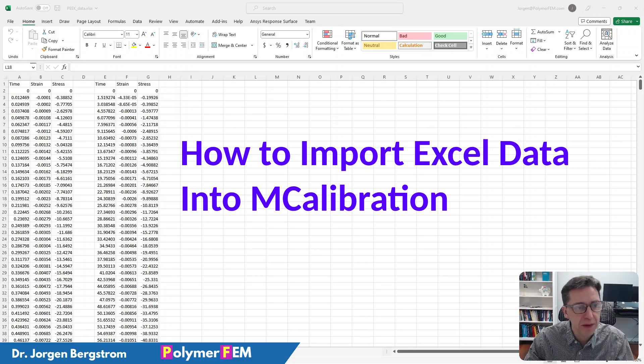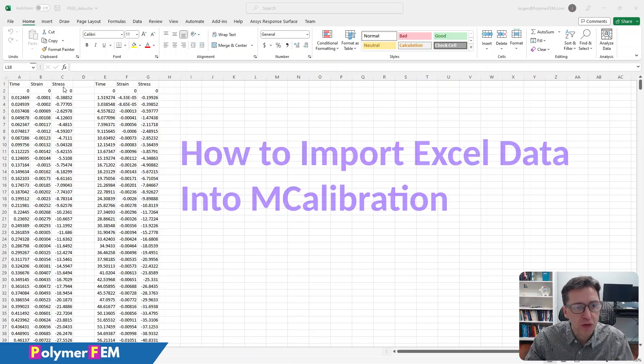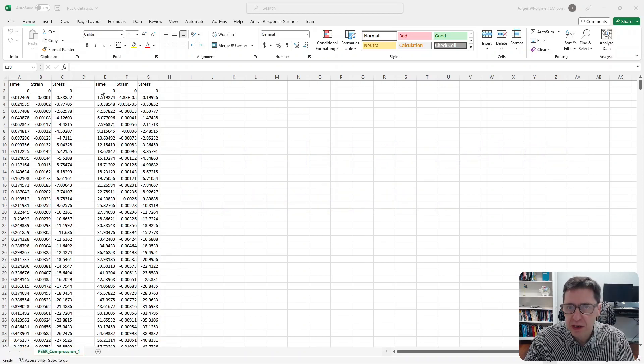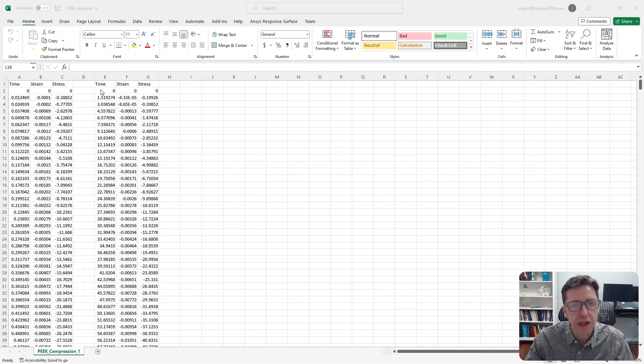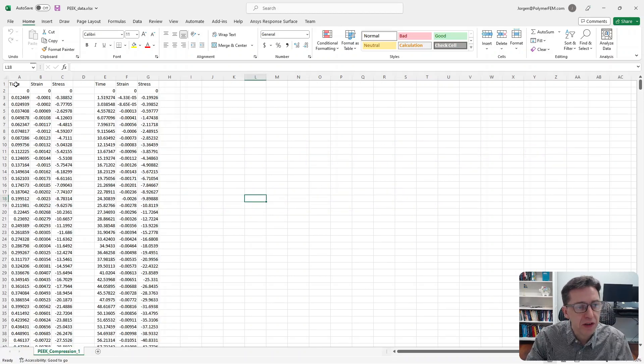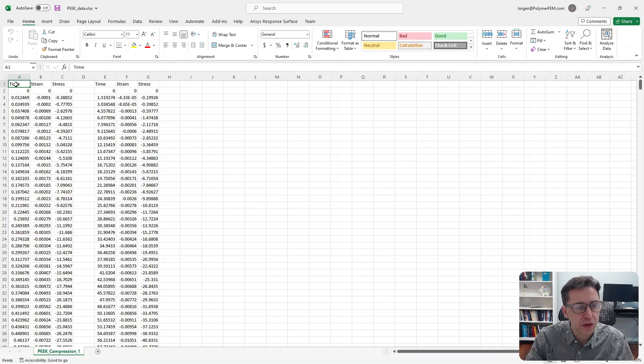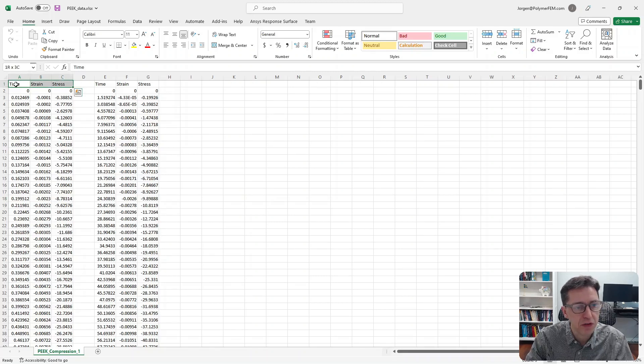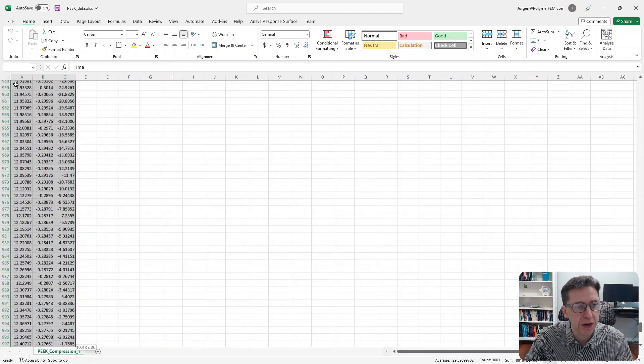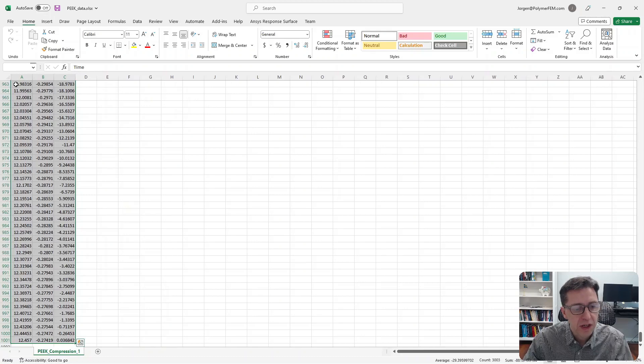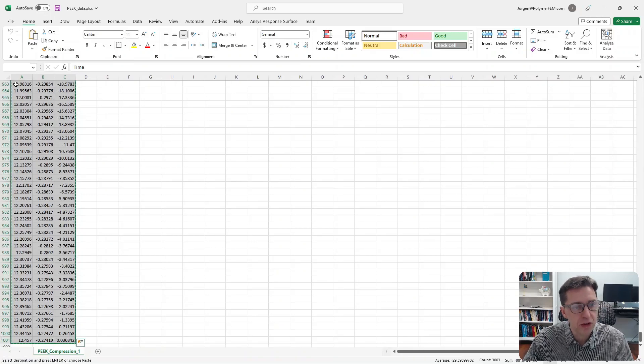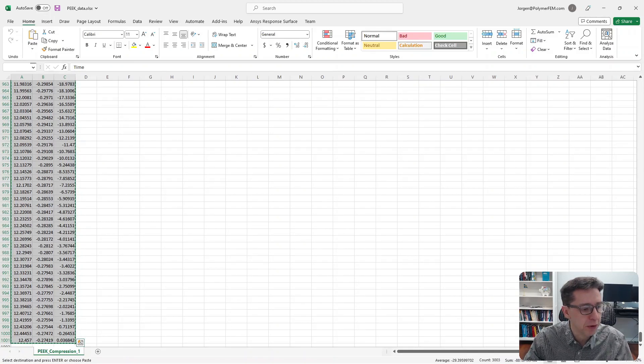So here's my Excel file. You can see there are some columns for one test and another set of columns for another test. I'm going to select first here in the Excel file the first three columns, Ctrl-Shift-Right Arrow and then Ctrl-Shift-Down Arrow. I highlight all of these, then copy them to the clipboard.